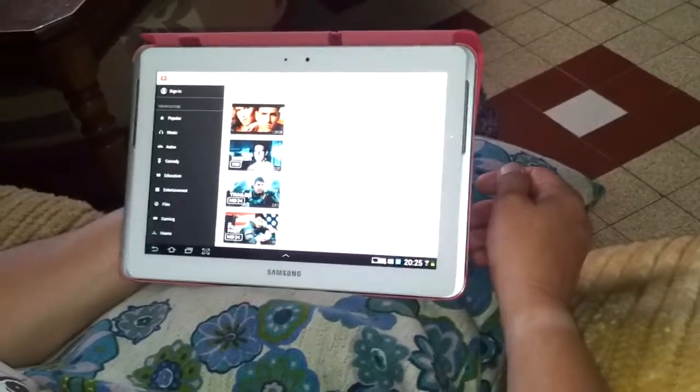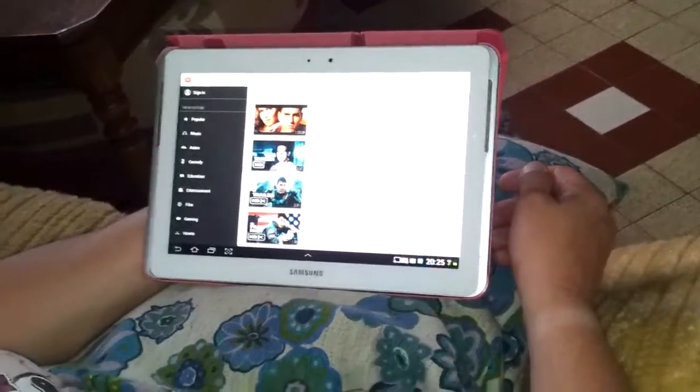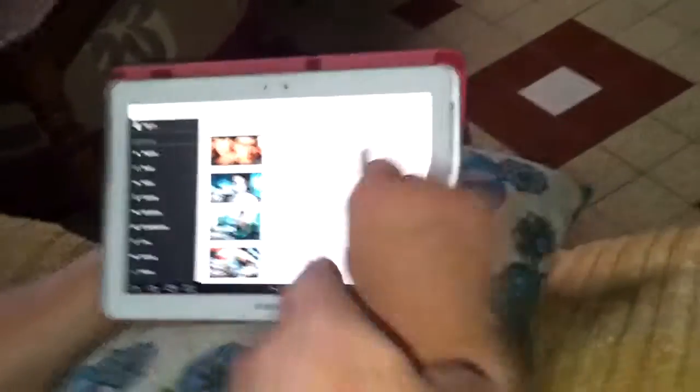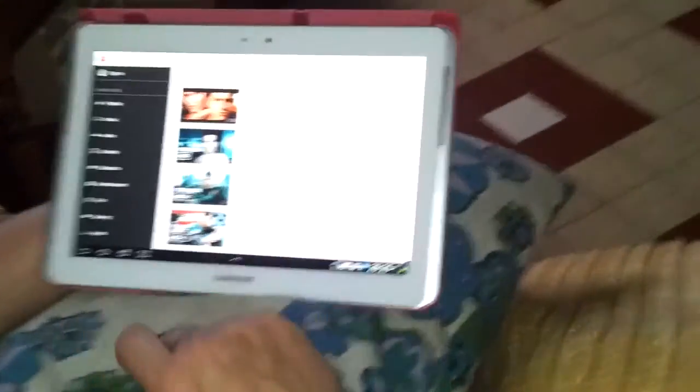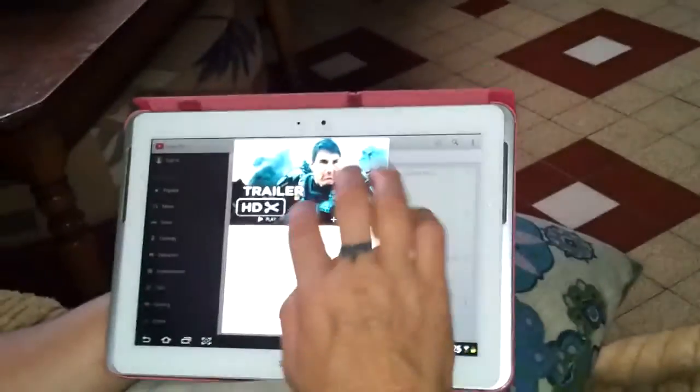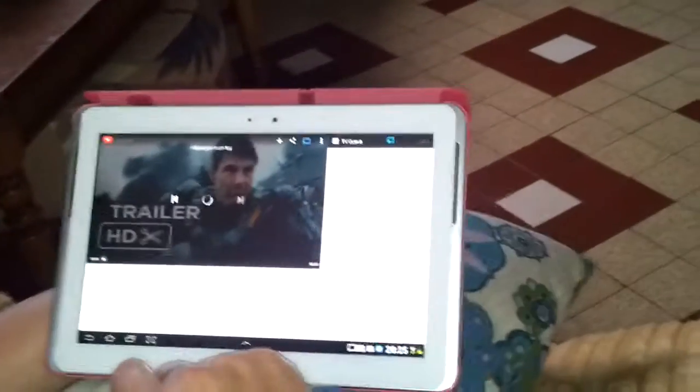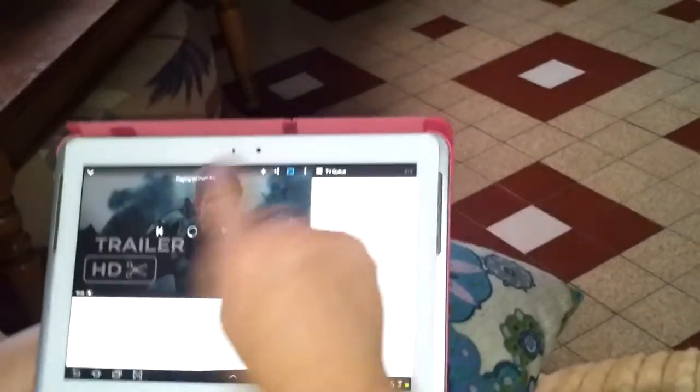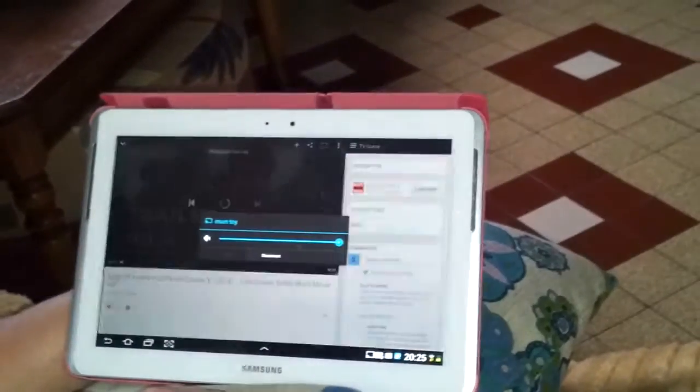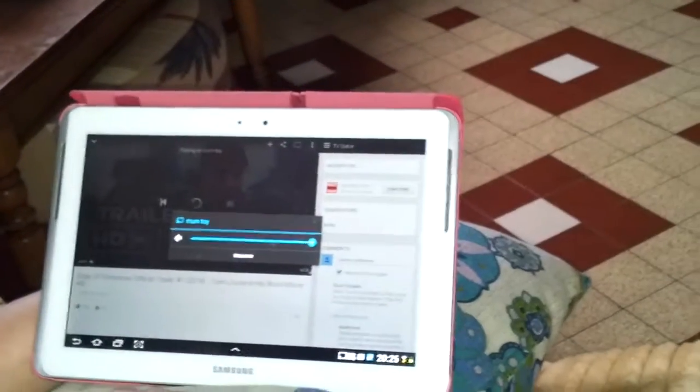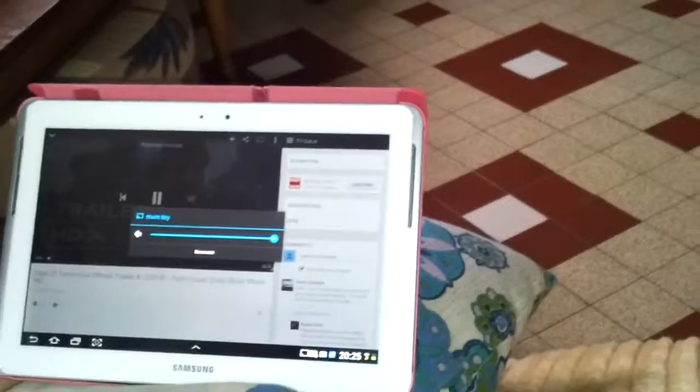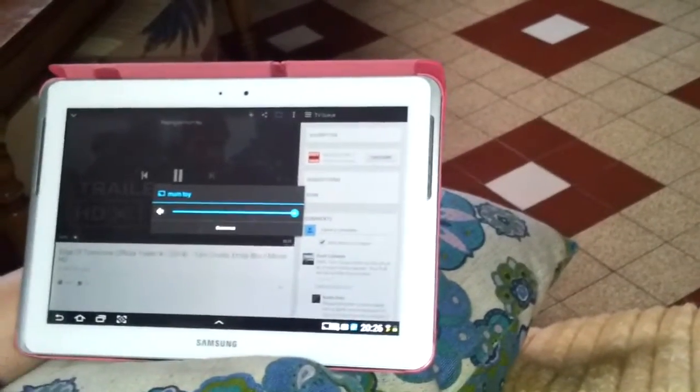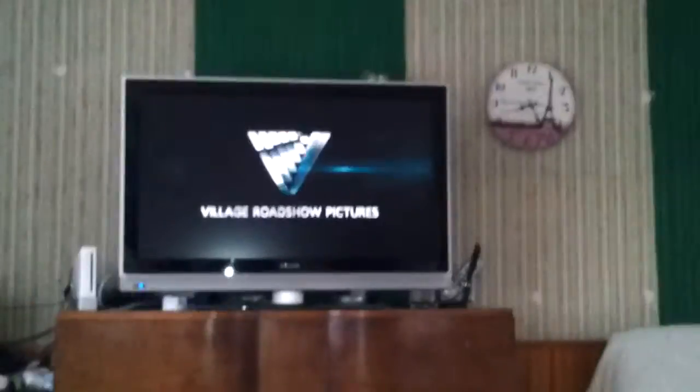So, we're just going to choose a trailer here. Let's just nick that trailer there. And then we connect. And it's already doing it. It's connected and it's just like, it's on the tablet, but it's not on the tablet. It's on the telly.